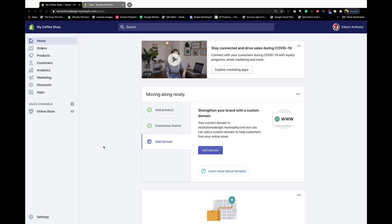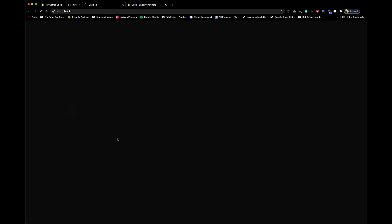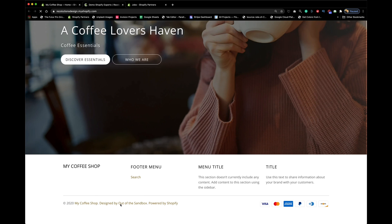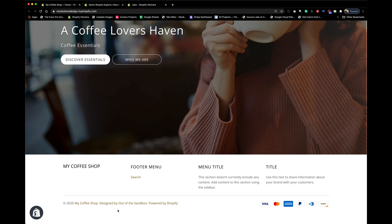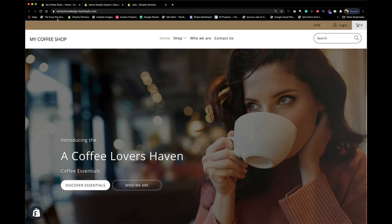You know how you build your website and everything looks nice, but then that footer looks kind of empty? I'm talking about things like the 'Powered by Shopify' text and all that — I teach you how to remove that in another video. This video is about making your footer look decent.